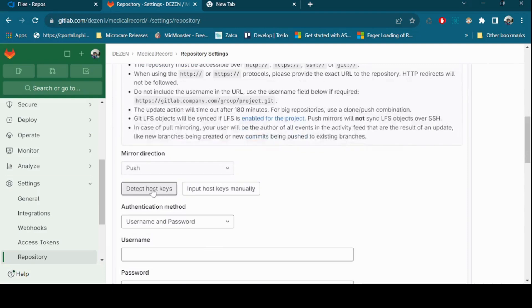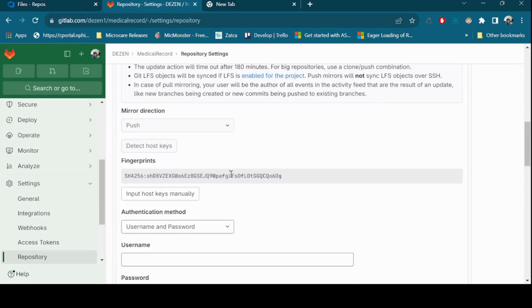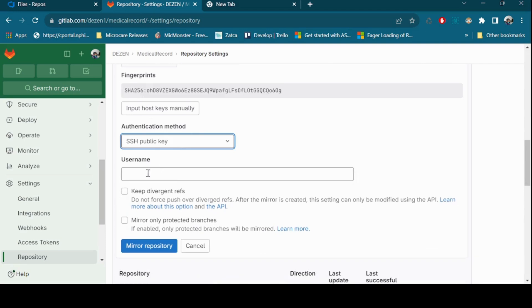Detect host keys. GitLab fetches the host keys from the server and displays the fingerprints. Select an authentication method, SSH key.